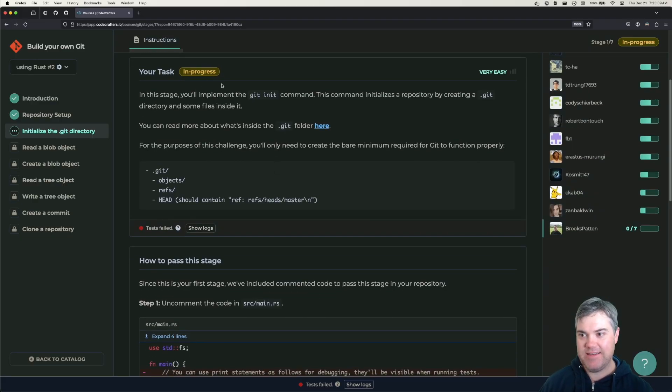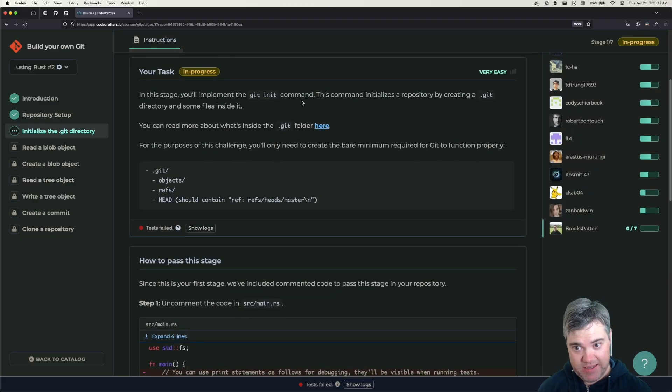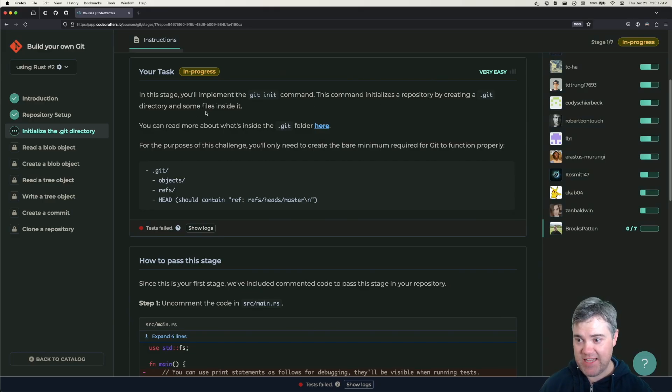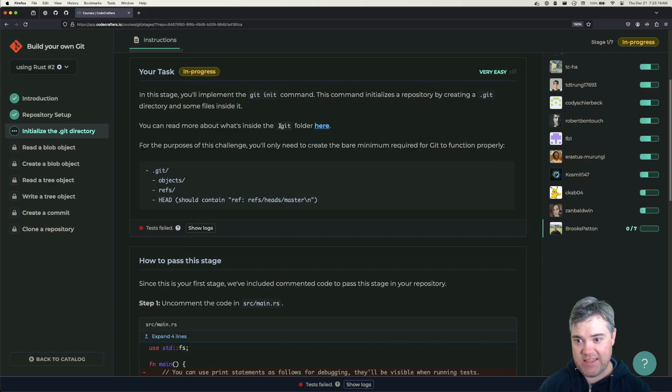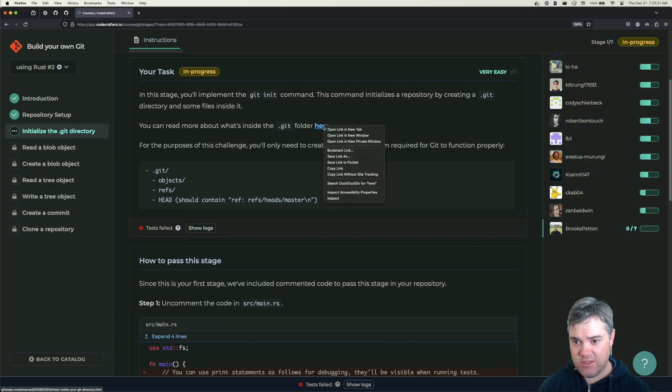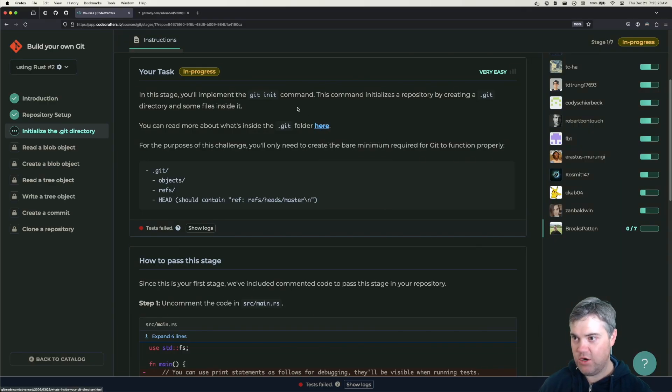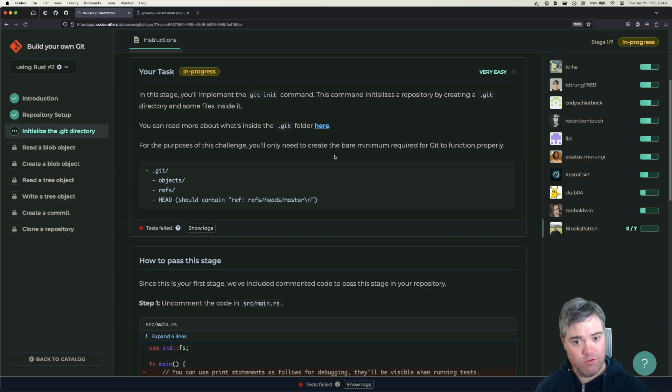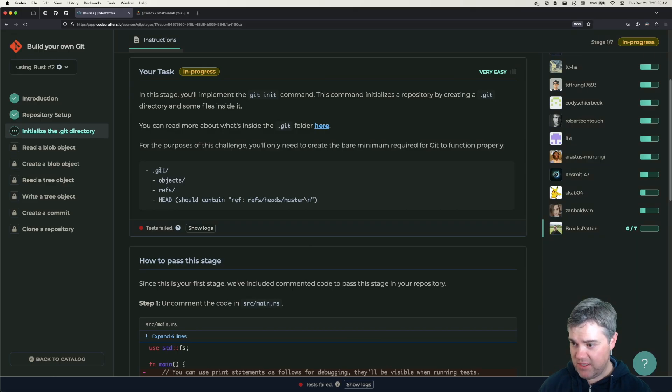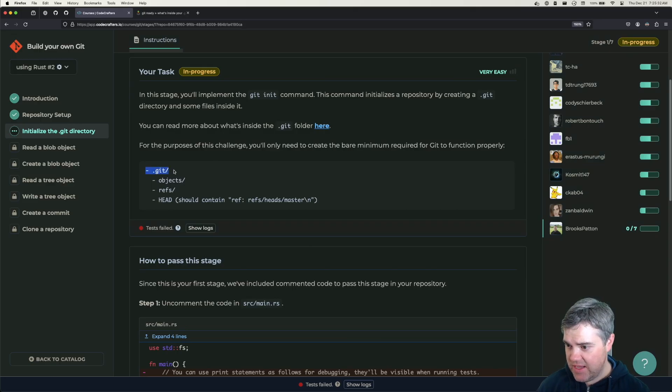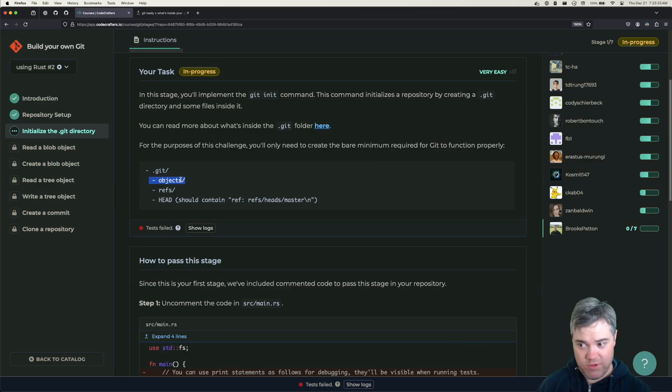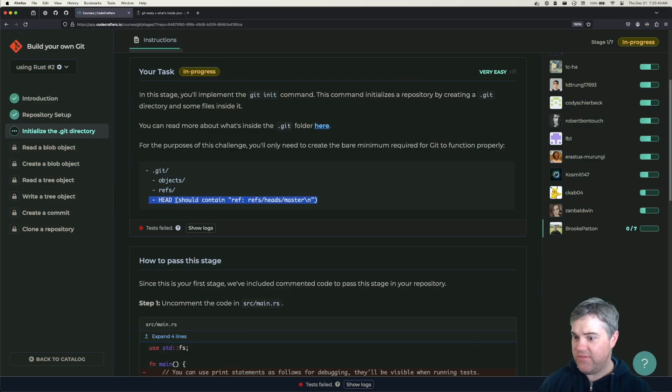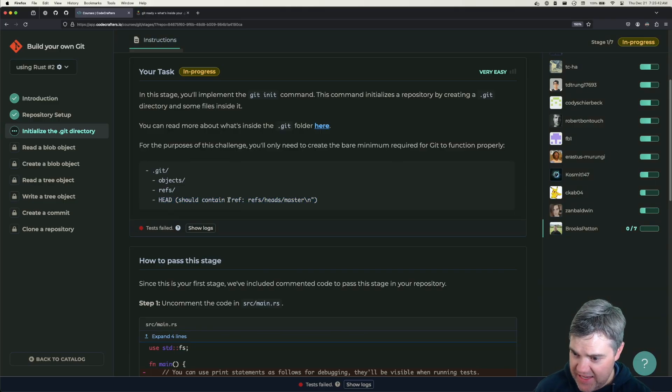Your task - in this stage you'll implement the git init command. This command initializes a repository by creating a .git directory and some files inside of it. You can read more about what's inside the .git folder here. For the purpose of this challenge you only need to create the bare minimum required for Git to function properly. We basically need a .git folder, an objects folder with nothing in it, a refs folder with nothing in it, and a HEAD file that should contain that string.